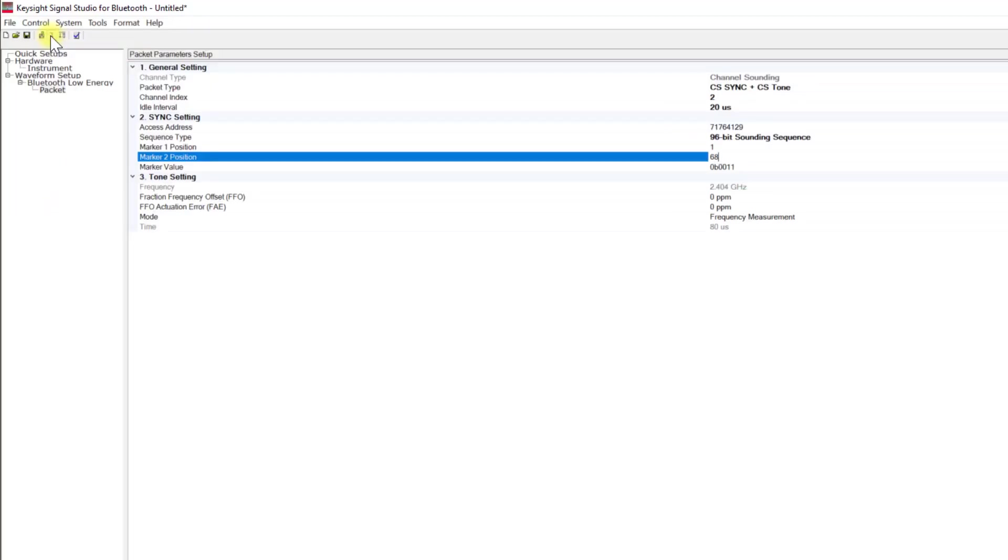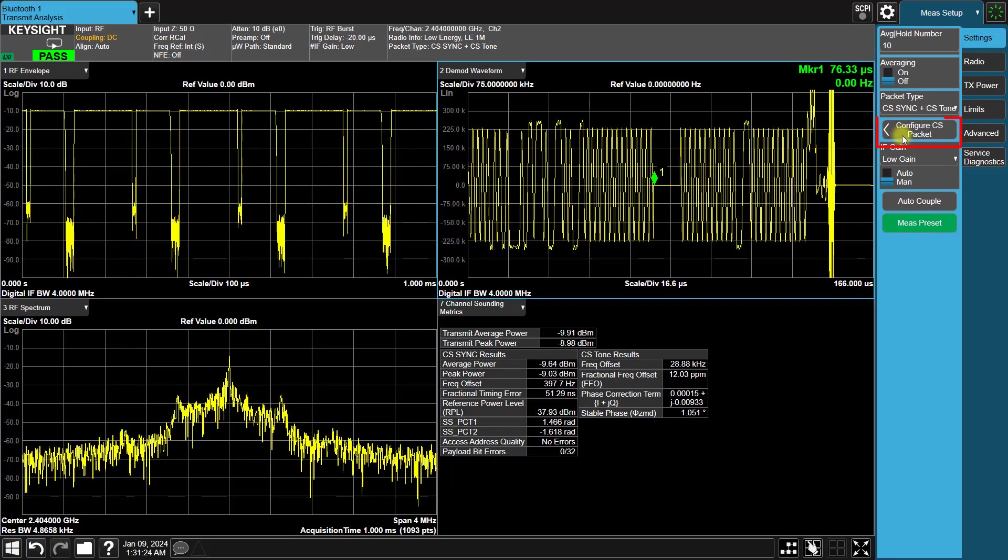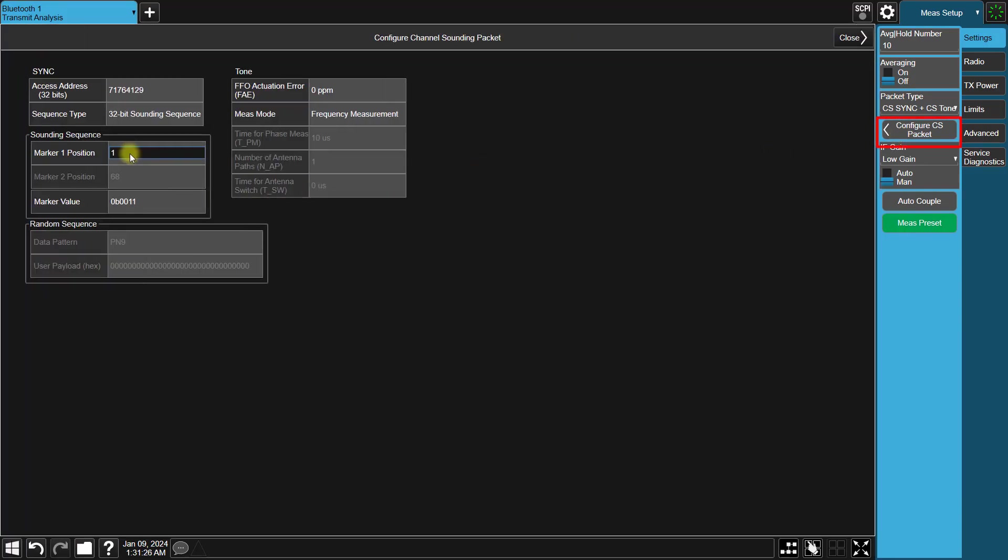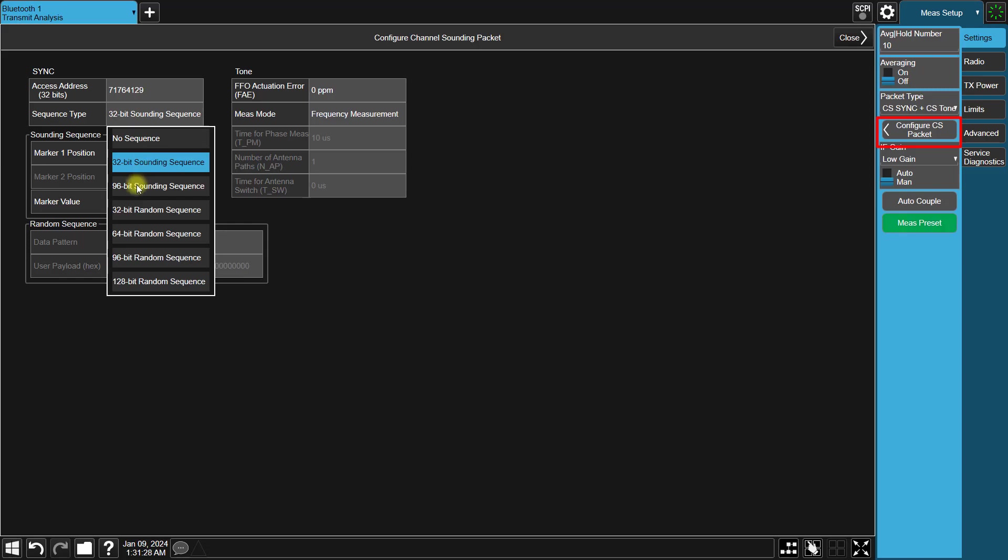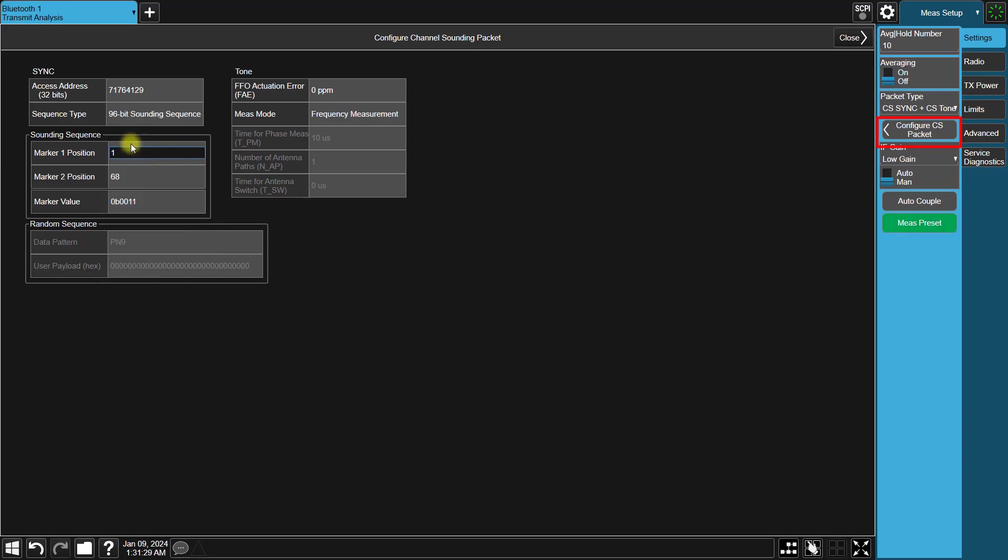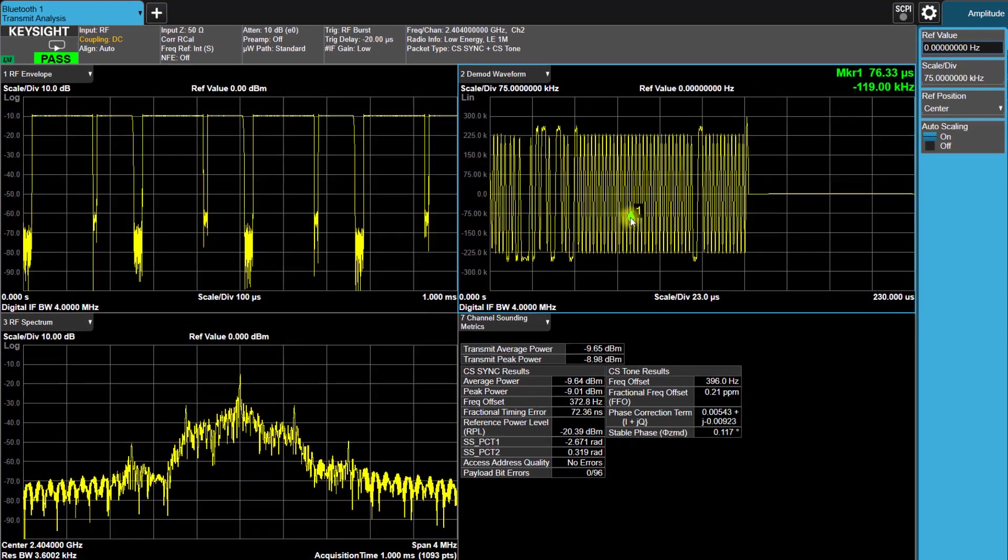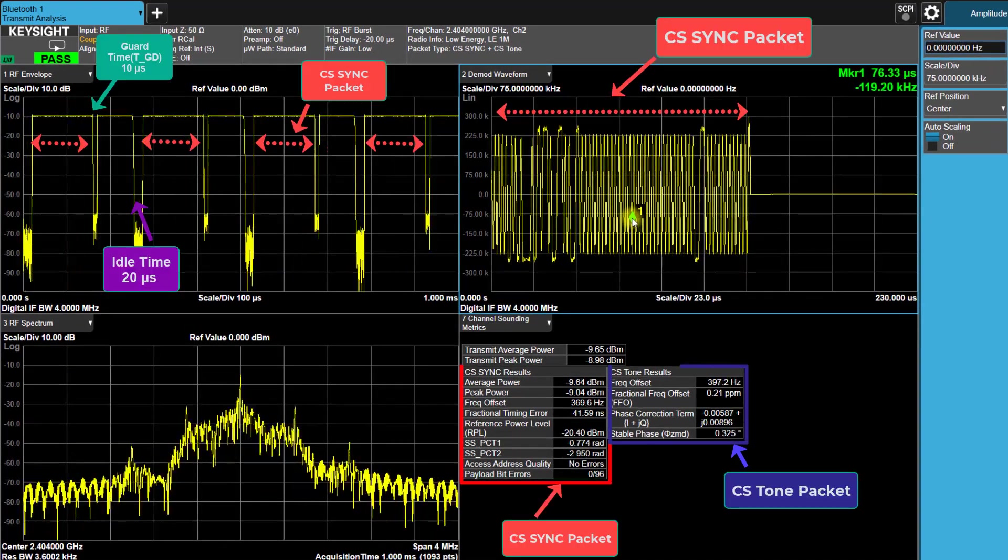After that, let's switch back to the Analyzer screen. Click on the Config CS Packet button. And under Sync Settings table, select the sequence type as 96-bit sounding sequence. After that, you will notice the signal is correctly demodulated.